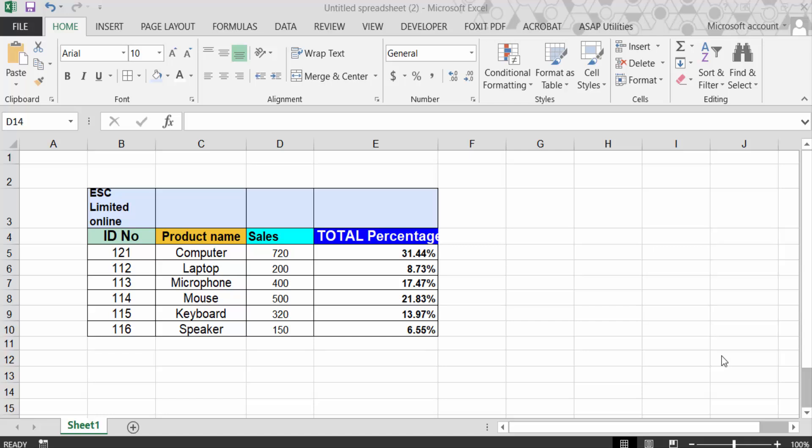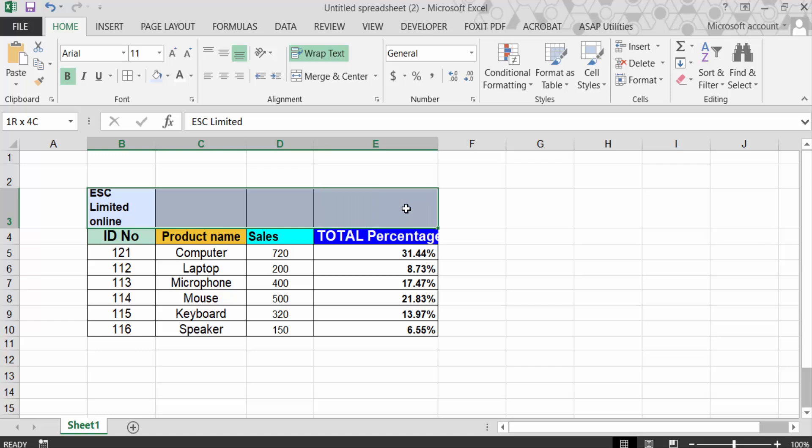This is my table and I want to merge these cells to make this cell a heading. Select all these cells with the text.